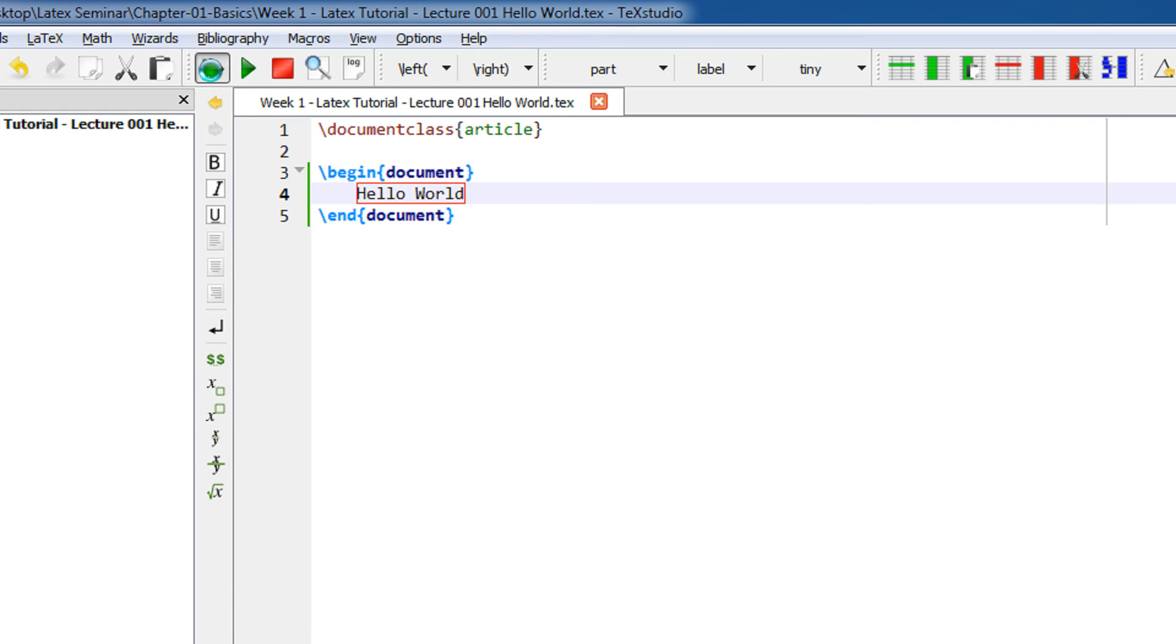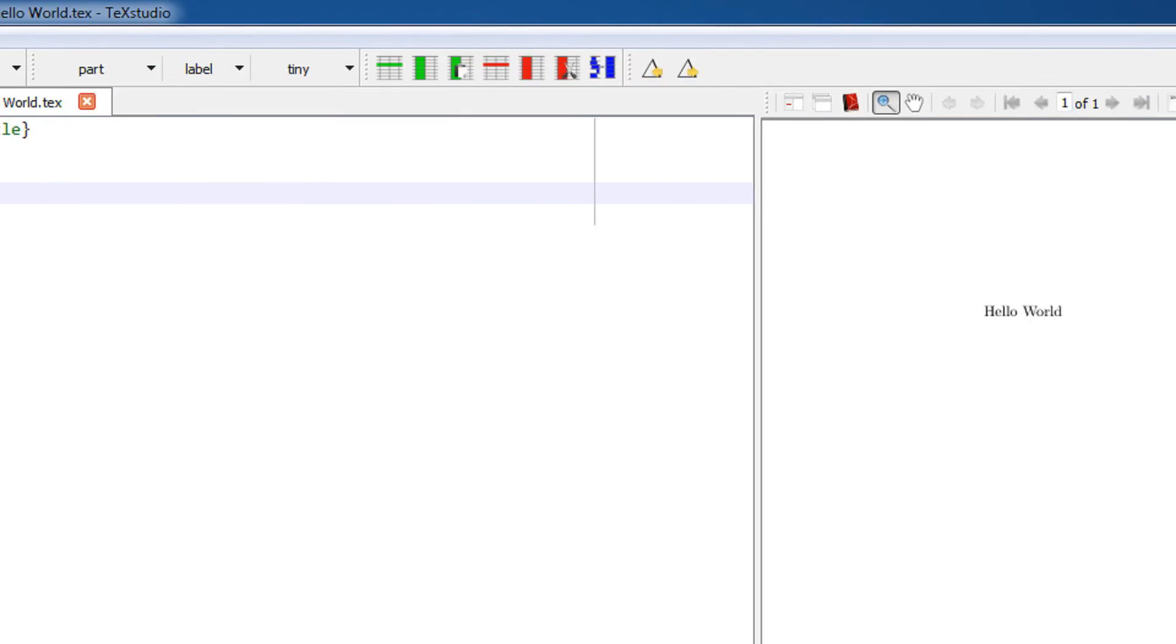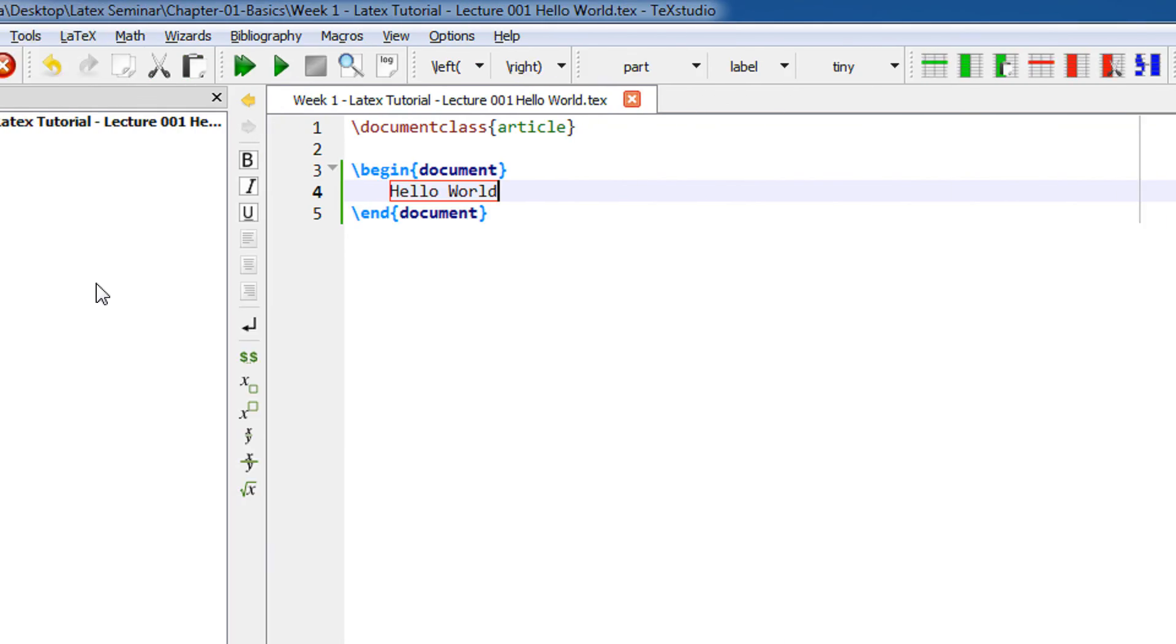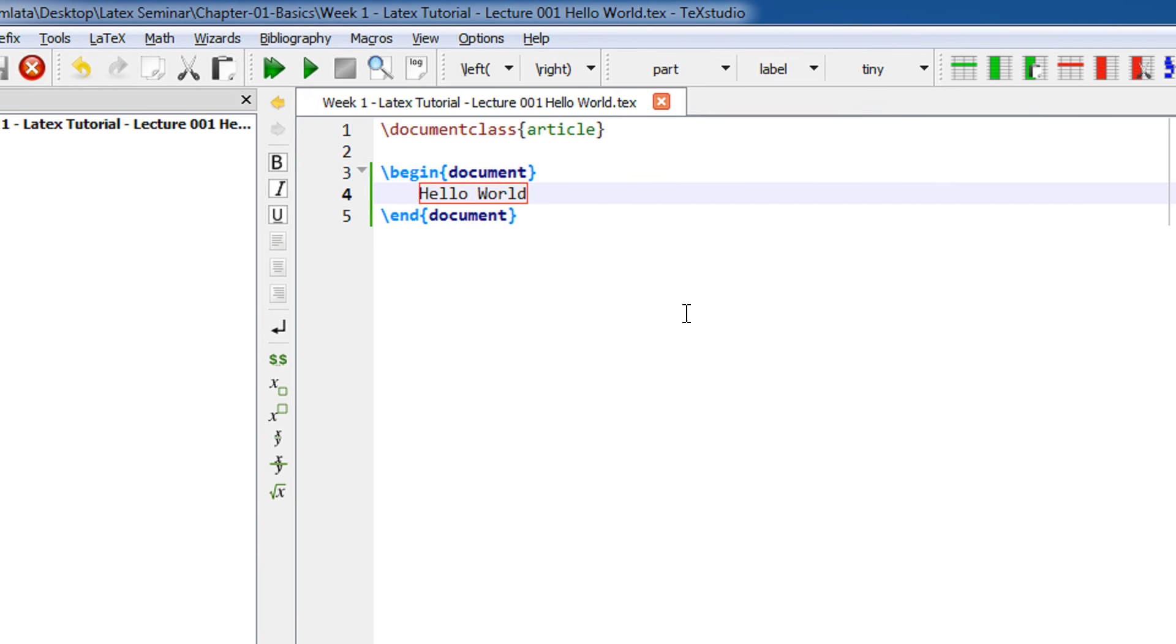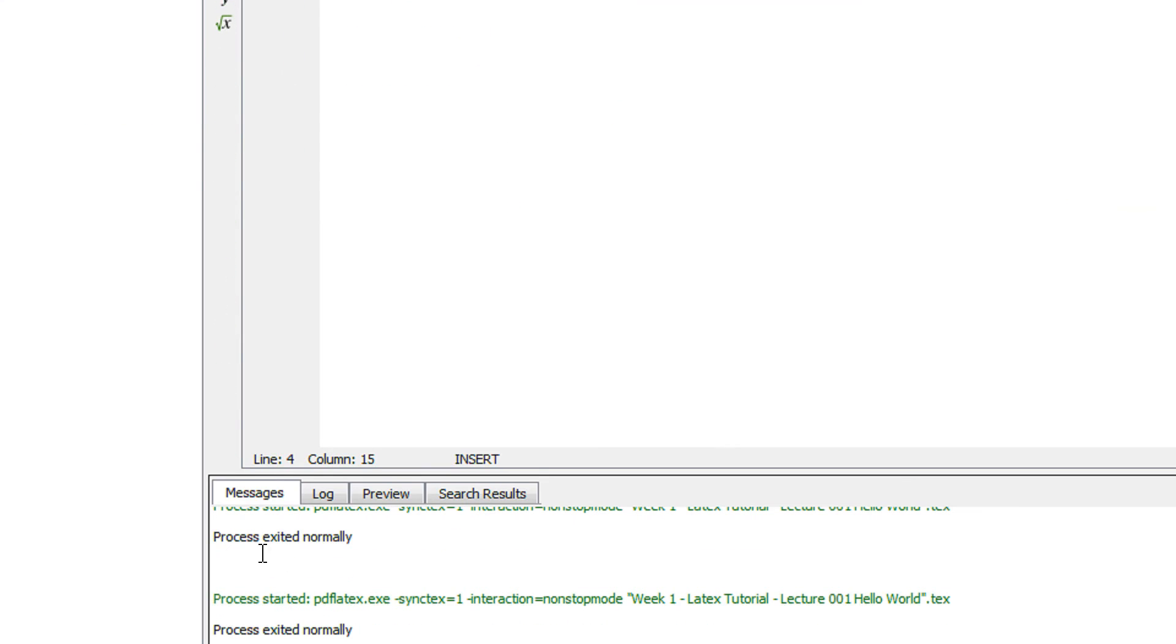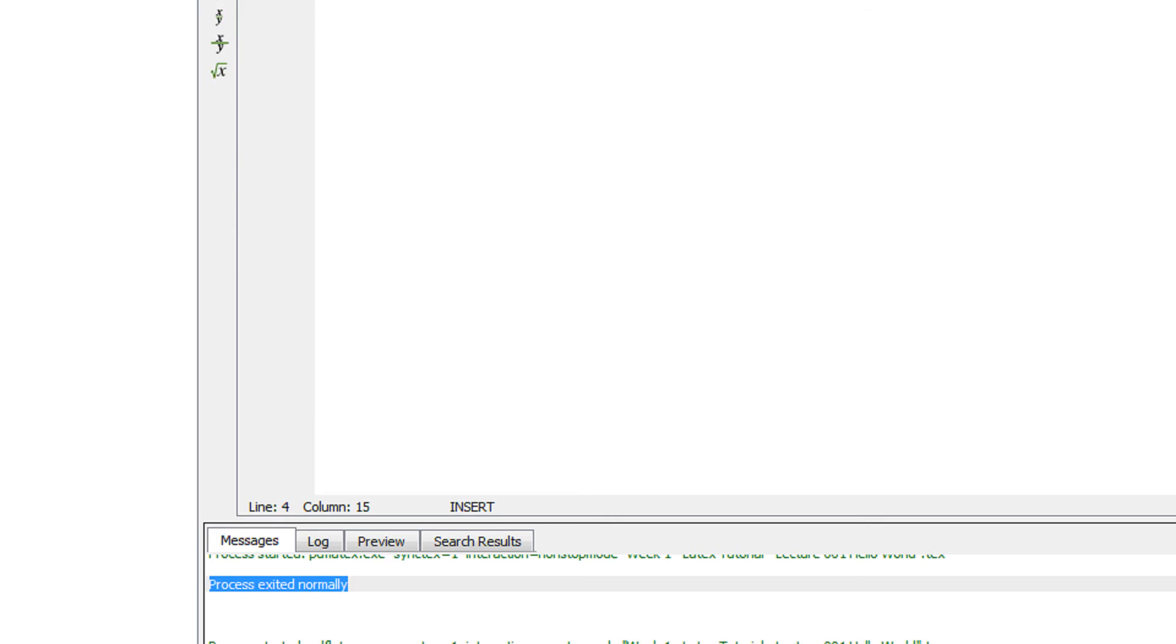You get a three-pane view here. The left view is of the files, here is the content. When you compile, you can see 'process exited normally', so that shows there were no errors. And this is your output document.